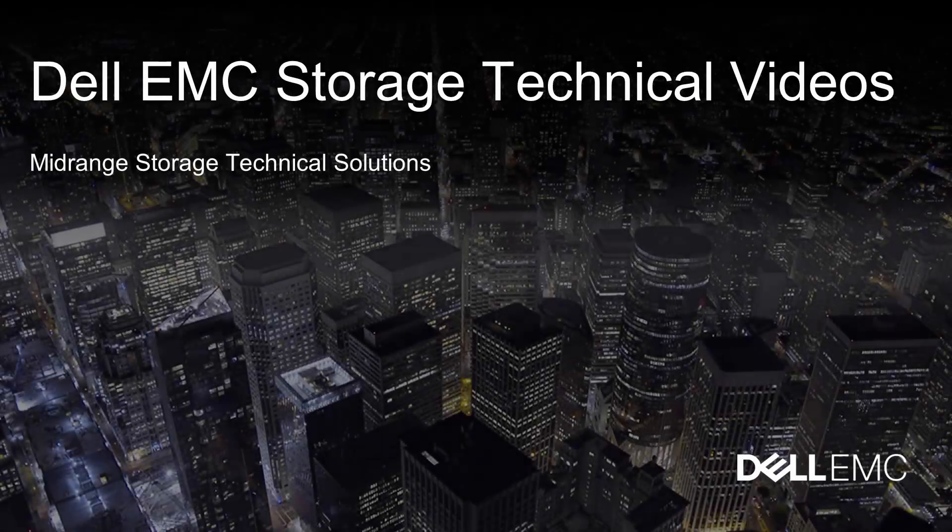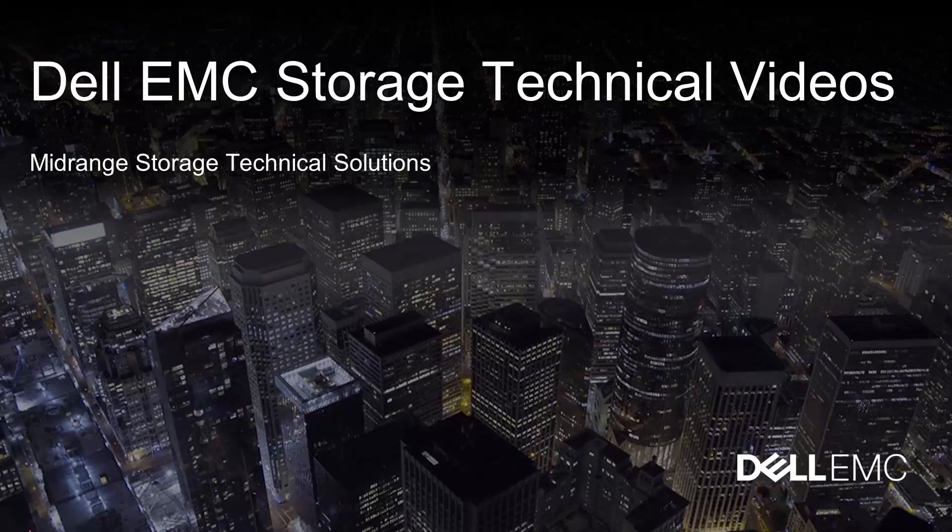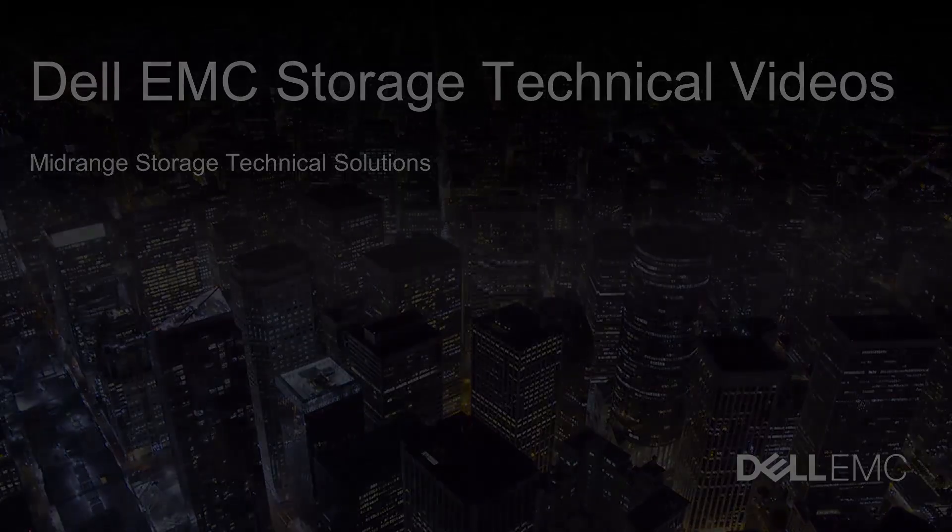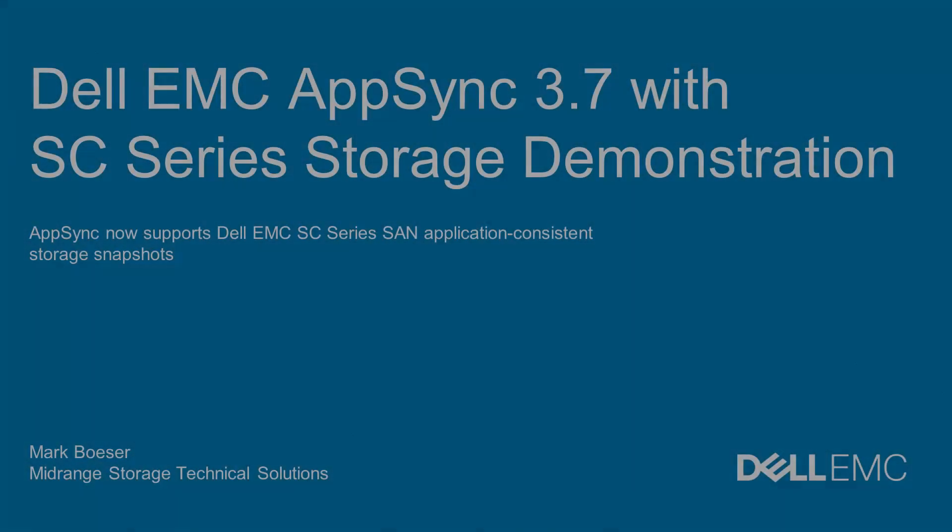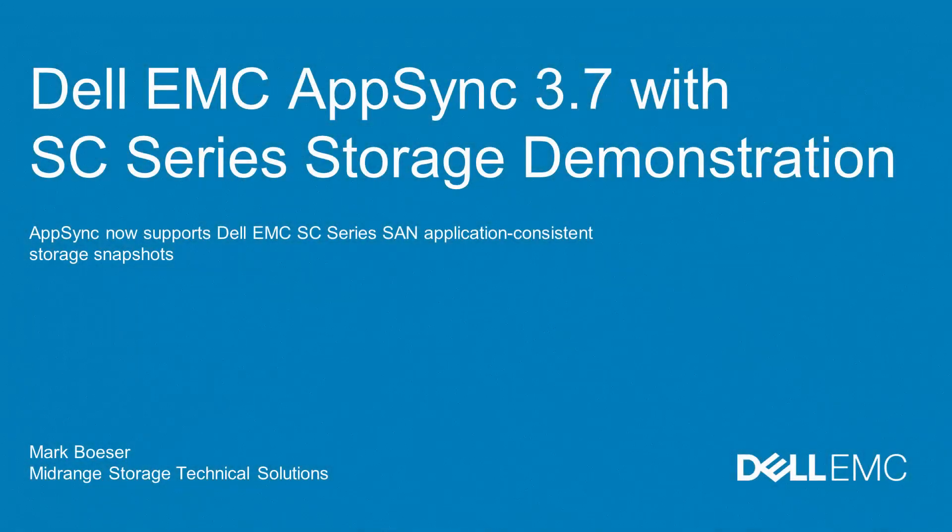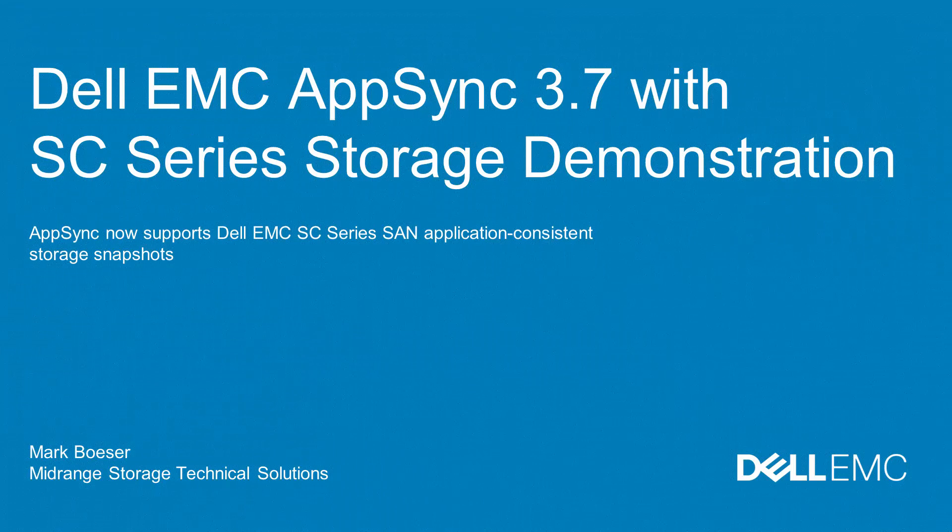Welcome to this Dell EMC Storage technical video. Today we are presenting a video on AppSync version 3.7. AppSync version 3.7 can now create and manage application consistent snapshot copies on Dell SC Series Storage. AppSync supports the following applications on SC Series Storage.